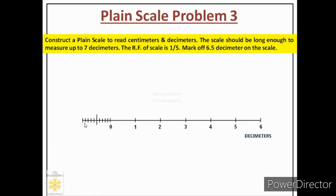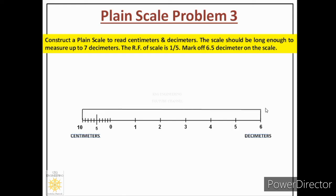So these are 10 centimeters, and we will label it as 10. Below it we will draw two guidelines and write centimeters in gothic style. Then we mark the midway marking and complete the body of the scale by drawing 1 centimeter length on both sides. We connect these with a continuous thick line, and from all divisions draw continuous thick vertical lines. Below the scale we mention RF and LOS with guidelines and gothic style letters.